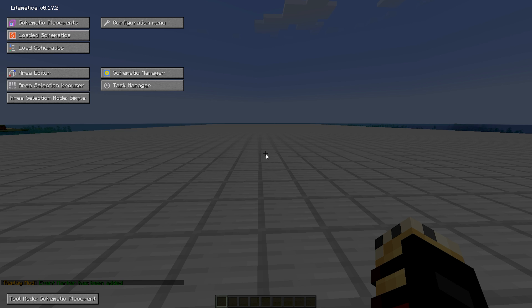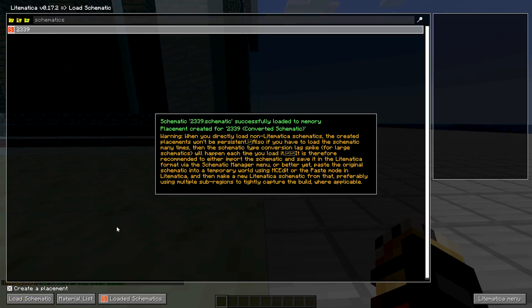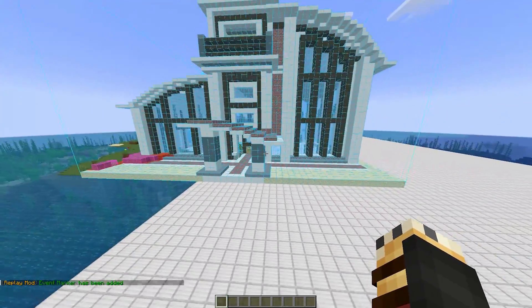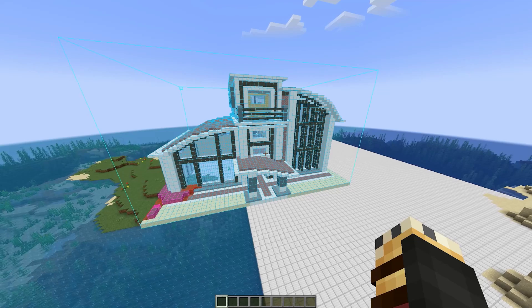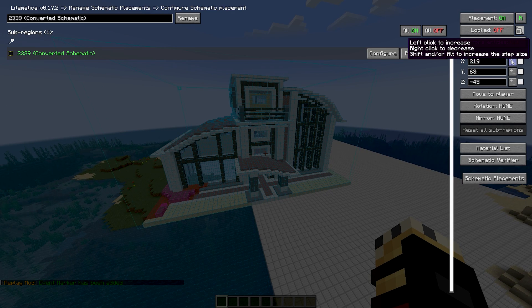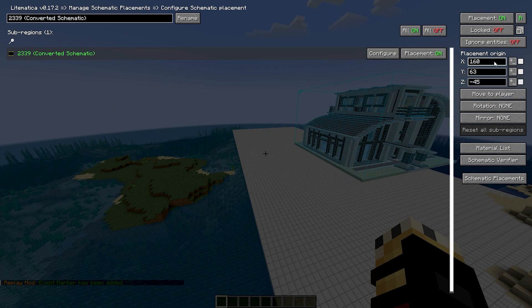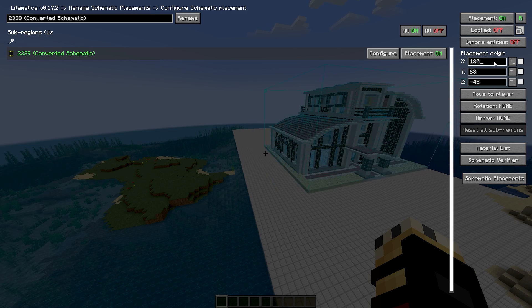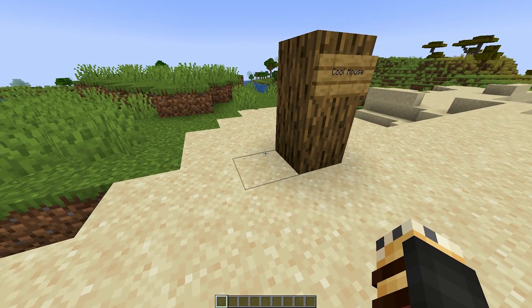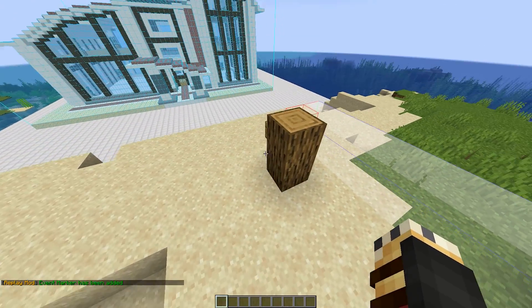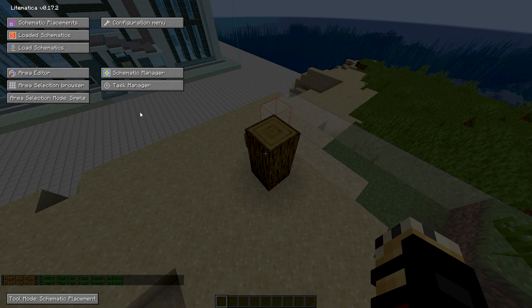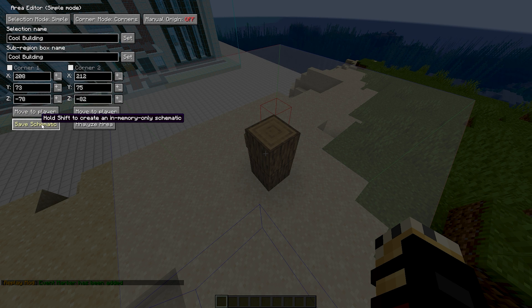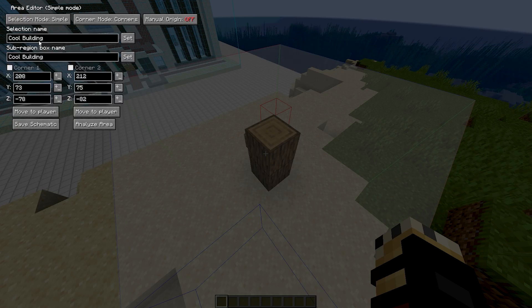Once you load up into the world and press M, the Lightmatica menu will open up. You can click on Load Schematic and load your new schematic. You can move the schematic around like this. Another method of getting schematics is to copy a specific part of the map, for example, if you have a cool structure in one world. To do this, go to the area editor and set both corners of the structure. Save the schematic, and you'll be able to access it.